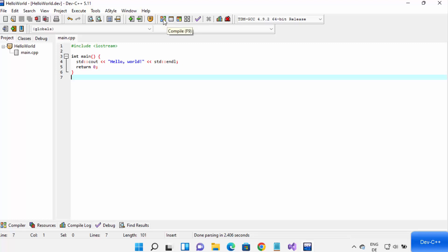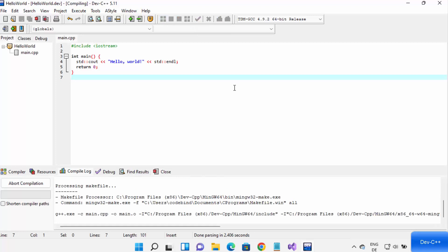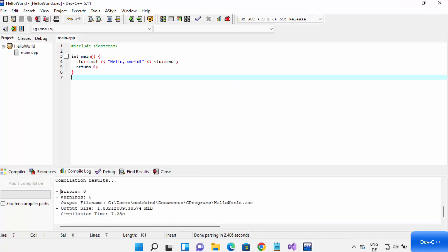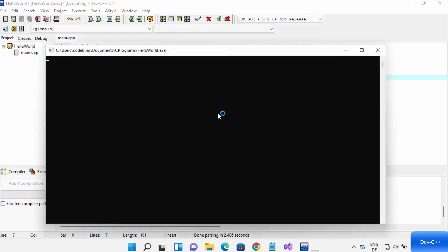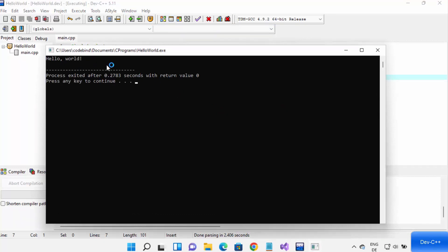Once your file is saved, compile your program using the Compile button, then run it using the Run button. Clicking Compile shows zero errors and zero warnings, meaning the program compiled successfully. The output file is hello world.exe. Clicking Run prints 'hello world' on the terminal.